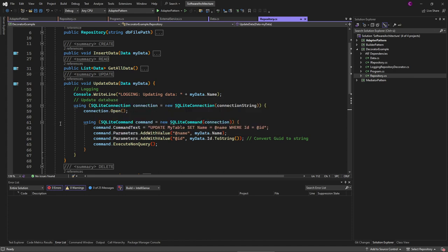So what if we now want to start logging each time something happens in this repository? The first thing we could do is adding a new line and do the logging right there.